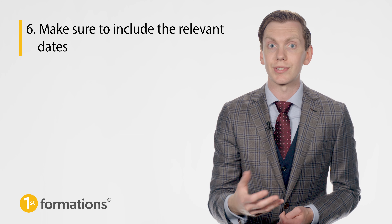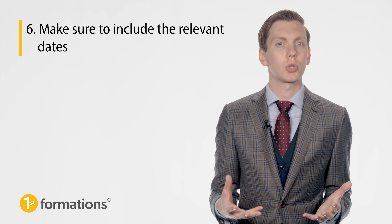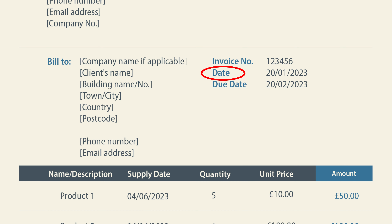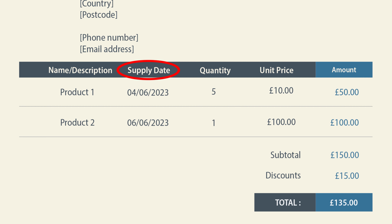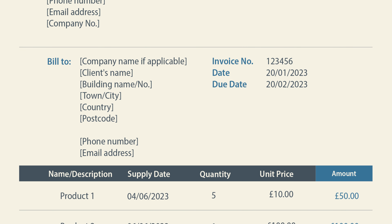Make sure to include the relevant dates. There are three key dates your invoice should include. The first is the invoice's issue date, which should be located at the top of your invoice so you and your client can instantly determine when the invoice was sent. Second is the supply date — in other words, the date when the goods or services were provided. If you have supplied multiple products or services, the date may vary, so add a date column to your items table to show the supply date for each product or service delivered. Finally, and perhaps most importantly when it comes to prompting on-time payments, is the due date — the date by which you expect to receive payment. If payment does not reach you by this date, then it is classed as late.